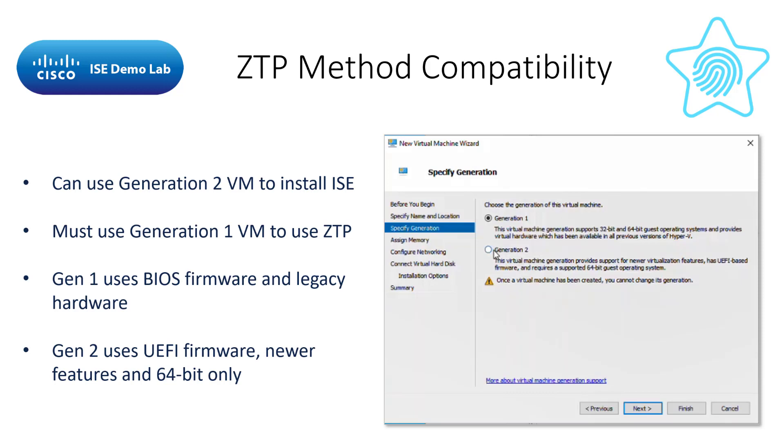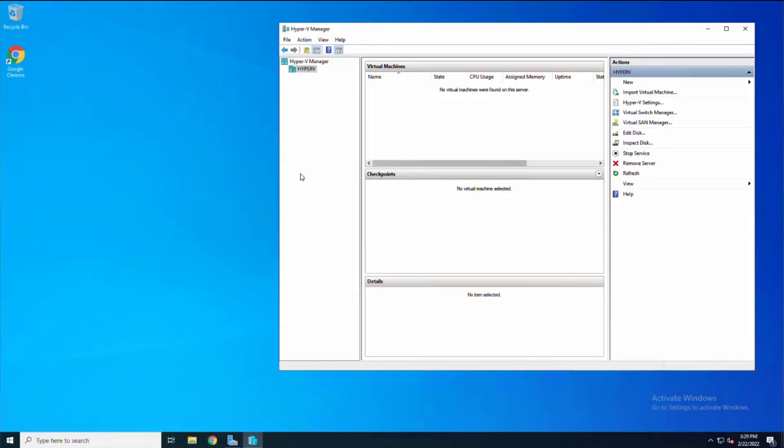I've stated in the previous videos that the boot system firmware needs to be BIOS and not UEFI for the ZTP process to work. While you can install ICE on a UEFI-based boot system, you cannot use the ZTP process. This is the reason for choosing the Generation 1 virtual machine in Hyper-V. Let's go to the lab and into our Hyper-V server. I'm going to show you what to expect, including the errors you'll see if you use a different method than what I am showing.